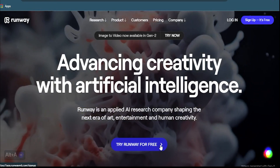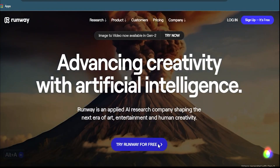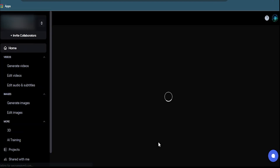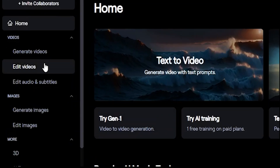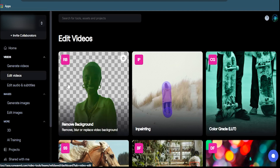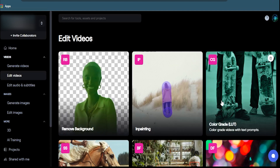The first thing you need to do is go to Runway.ml and sign up for a free account. You can also use your Google or Facebook account to log in. Once you're in, you'll see a dashboard with different tabs for different types of projects. Let's go with Edit Videos and try some of the amazing features of Runway.ml.